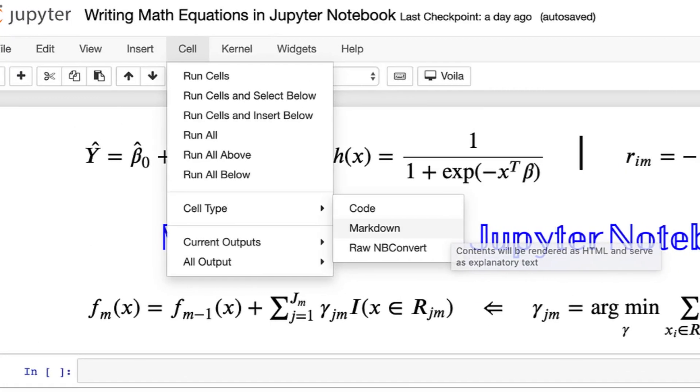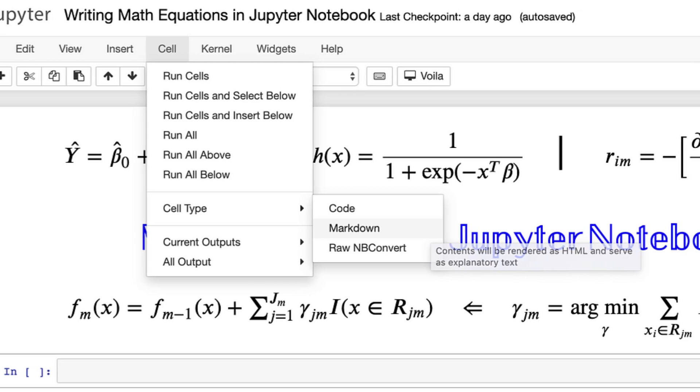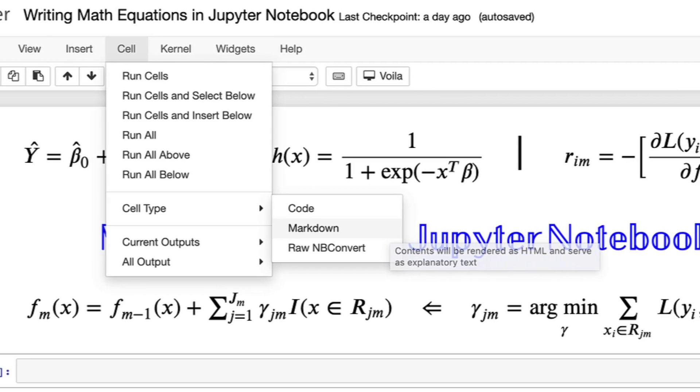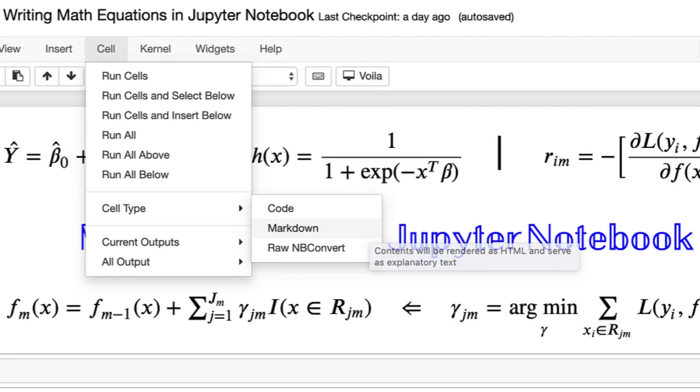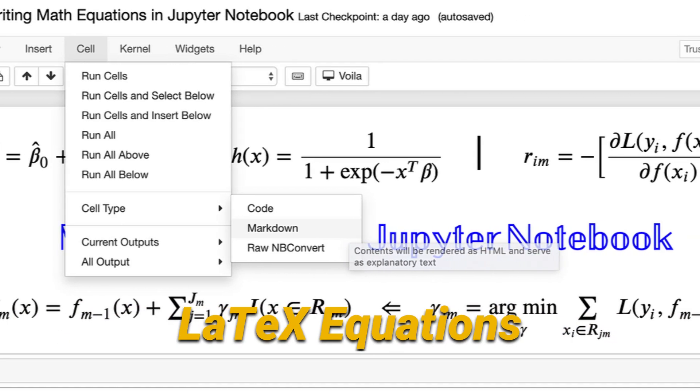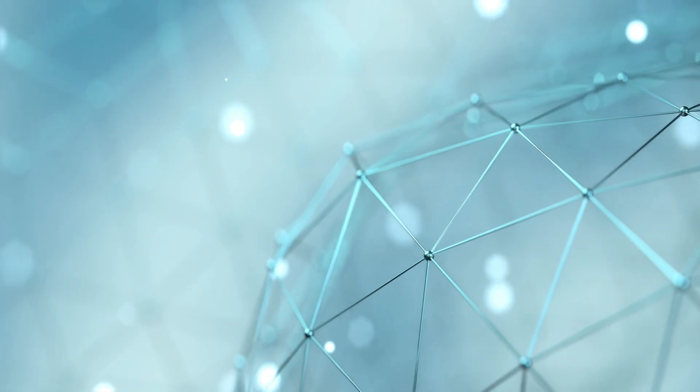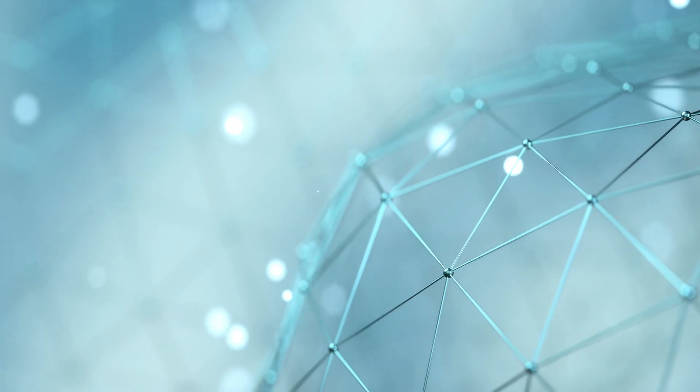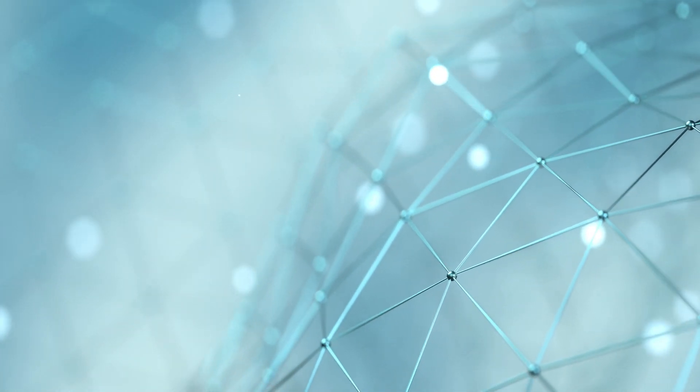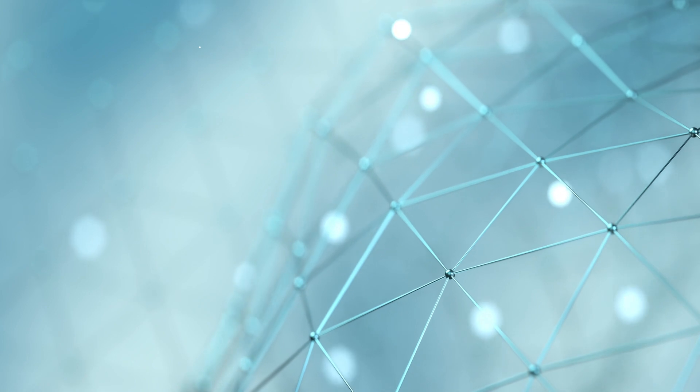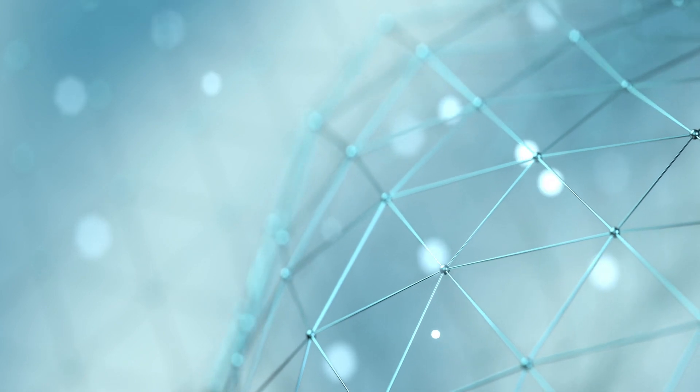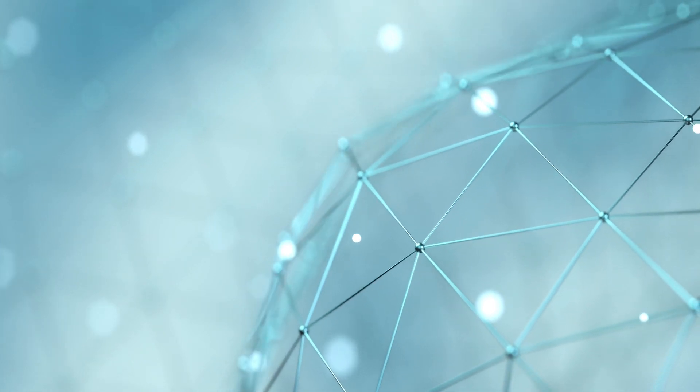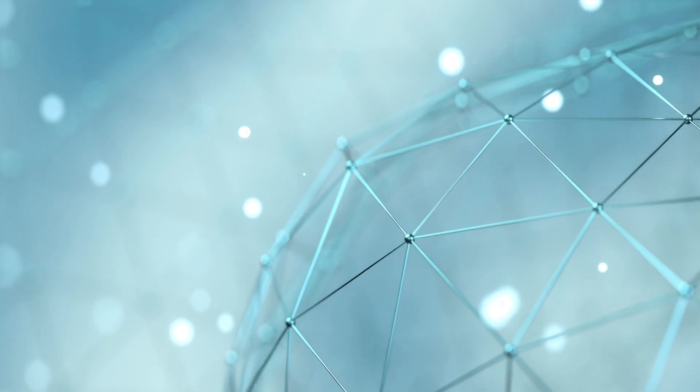One more feature that often goes unnoticed but is incredibly powerful is its support for LaTeX equations. If you're involved in any scientific computing or even in academia, you'll appreciate how seamlessly you can incorporate complex mathematical equations into your workflow.